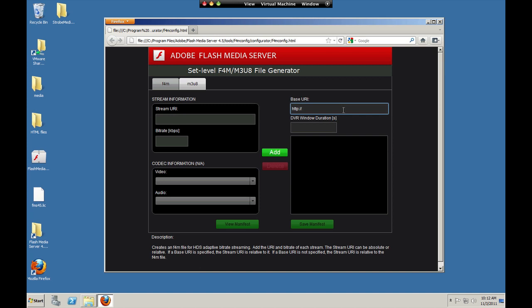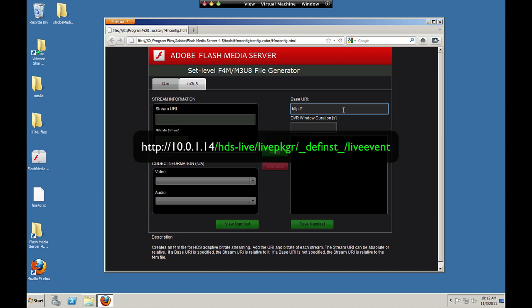And we'll add pointers to each live stream. First we'll make our .f4m file. We're going to use a base URI so that we can save some typing. We enter the IP address of the server. In our case it's a local IP address. And then hds-live. That tells the server to use the live packager for Flash content. Then we specify the live packager application.